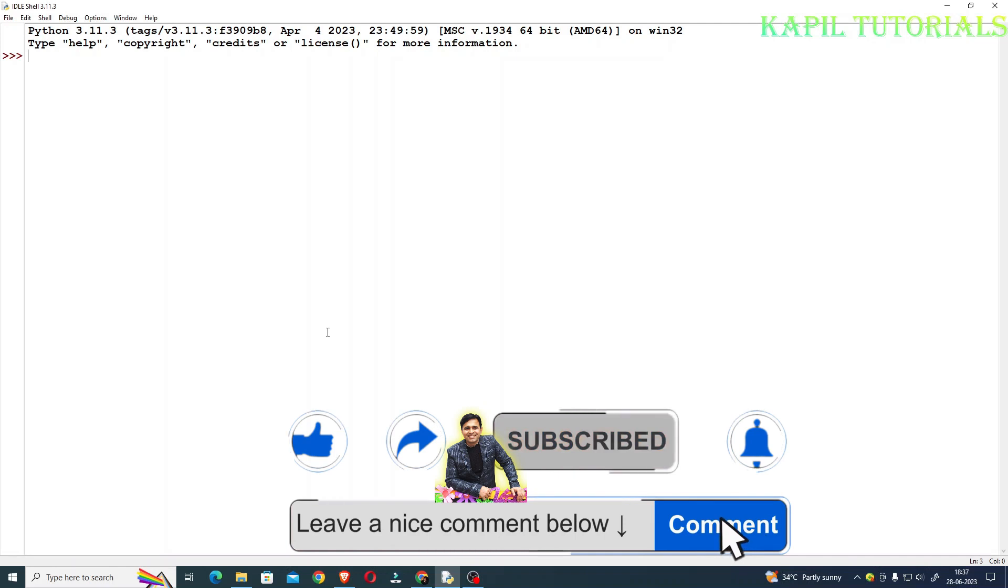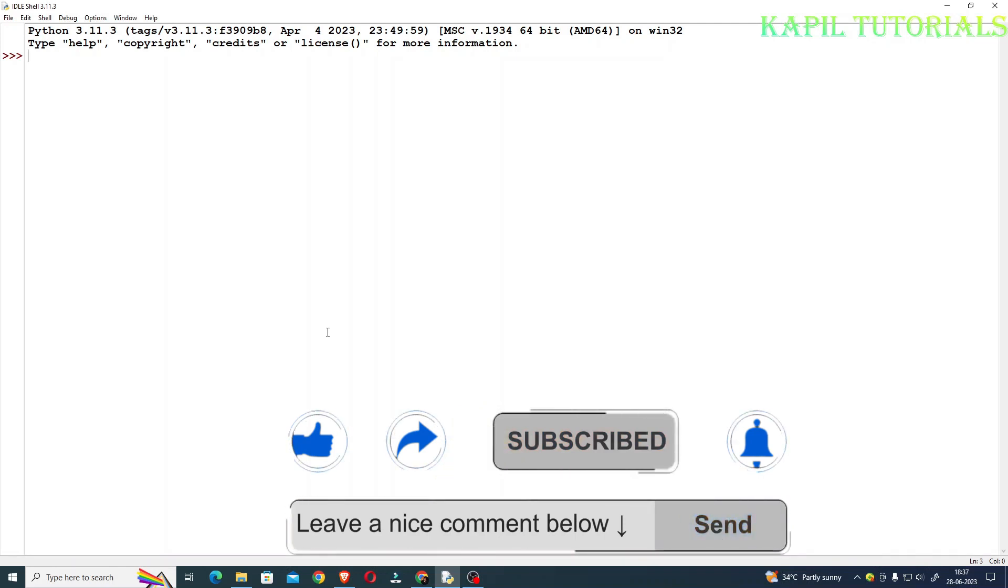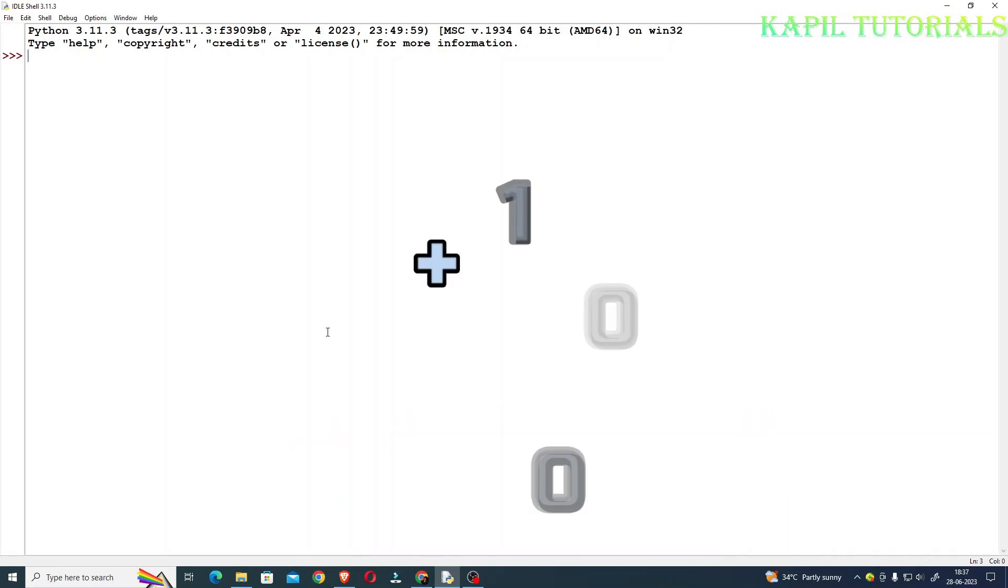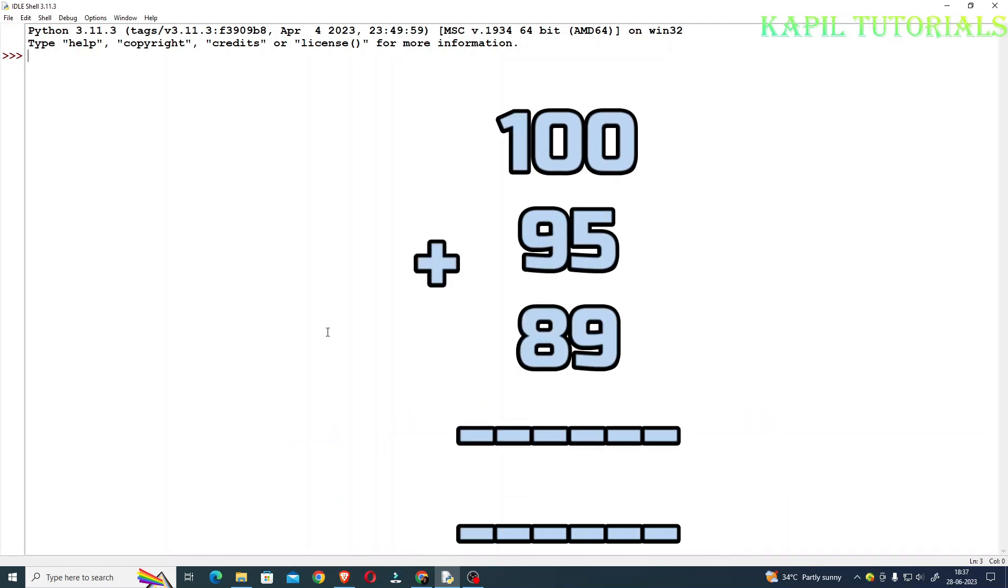I'll be going a little faster in this program because this kind of program we have done earlier also. Only change is that this time we are adding three numbers.